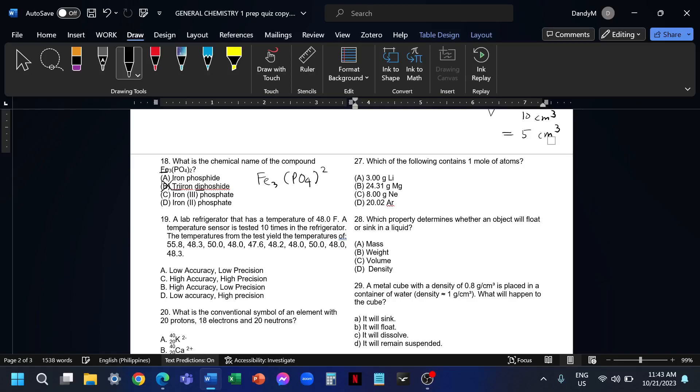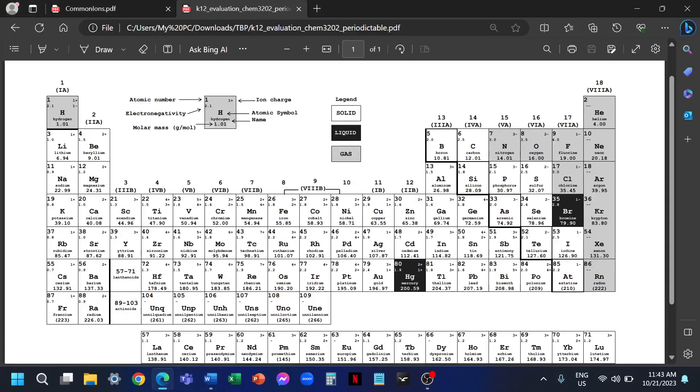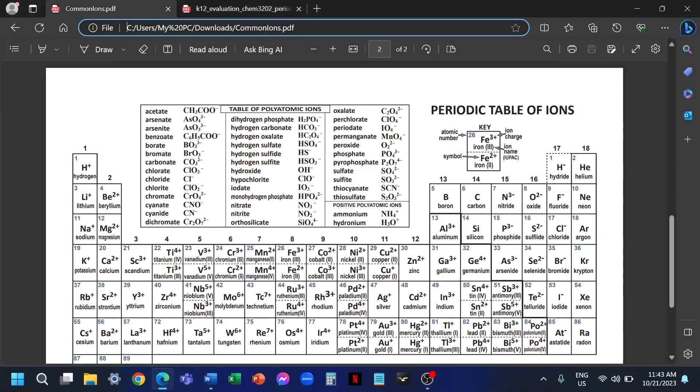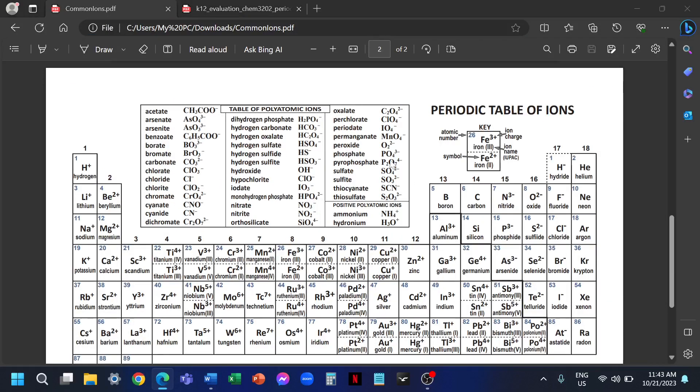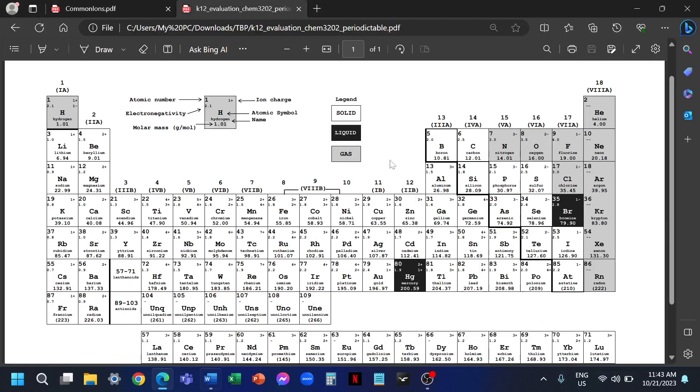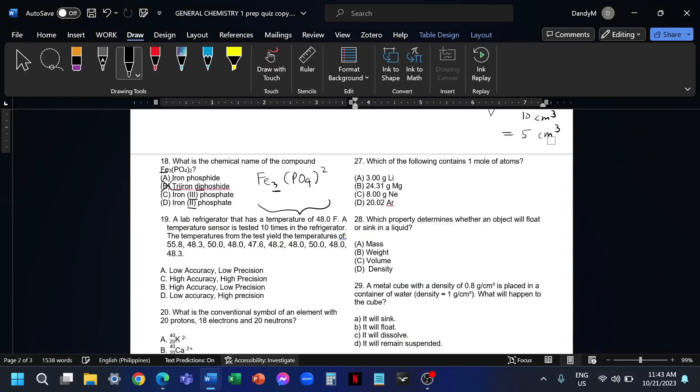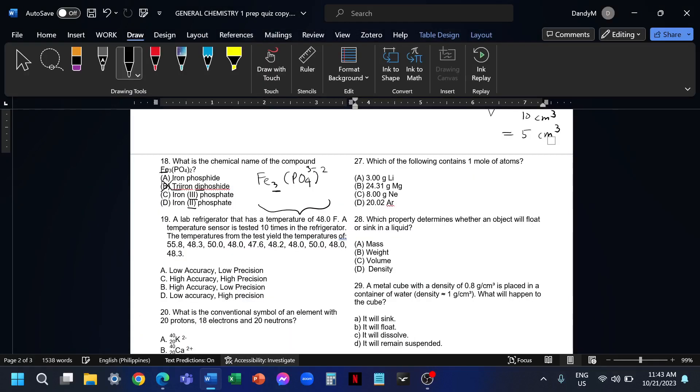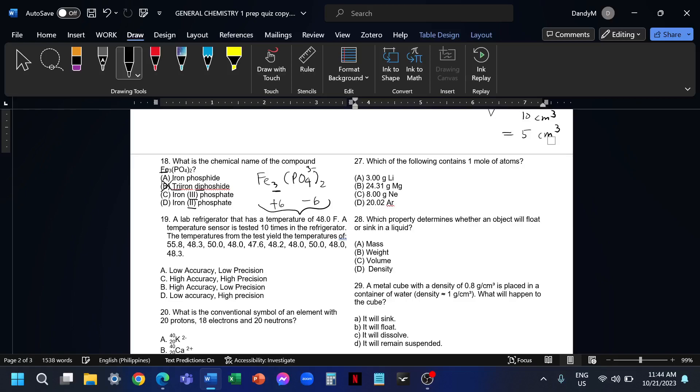Let's determine the charge of the iron on this compound. The charge of phosphate is negative 3. That is negative 3, negative 3. The charge of one phosphate is negative 3. We have 2, that is negative 6. Our goal is to make this neutral. So we also need positive 6 coming from the iron.